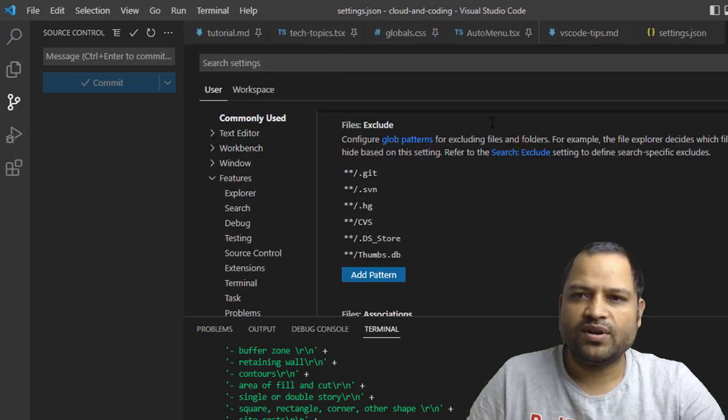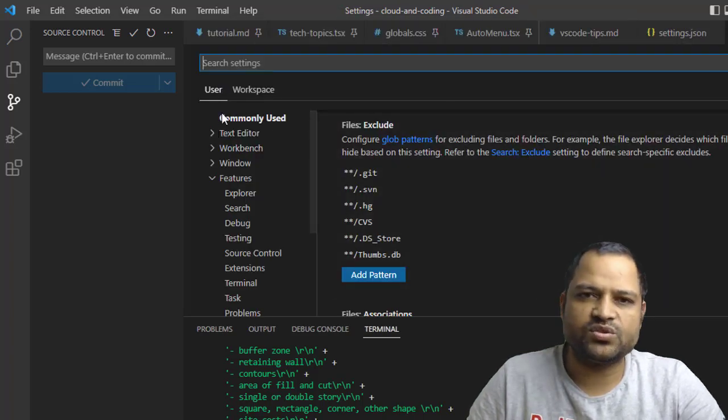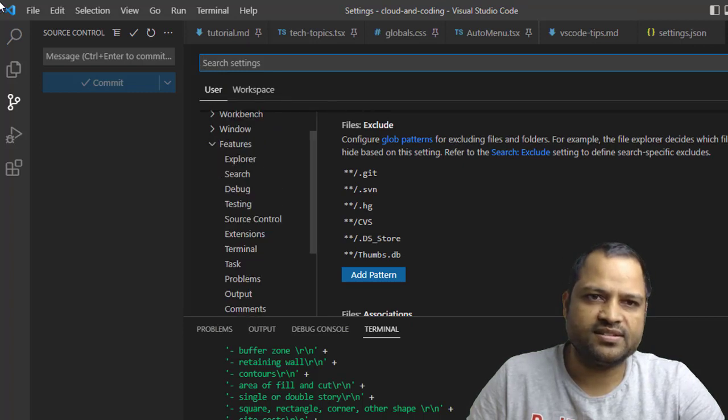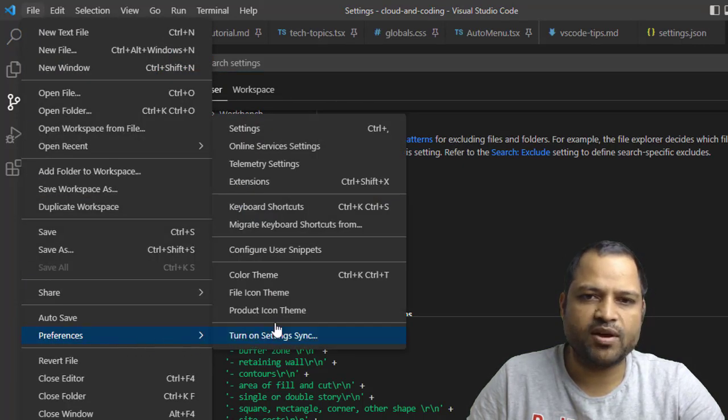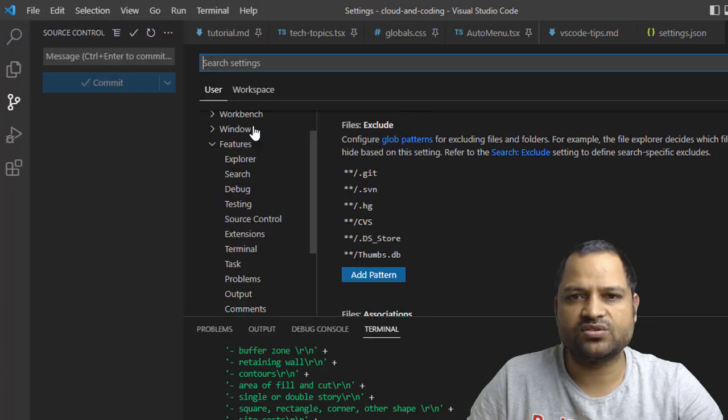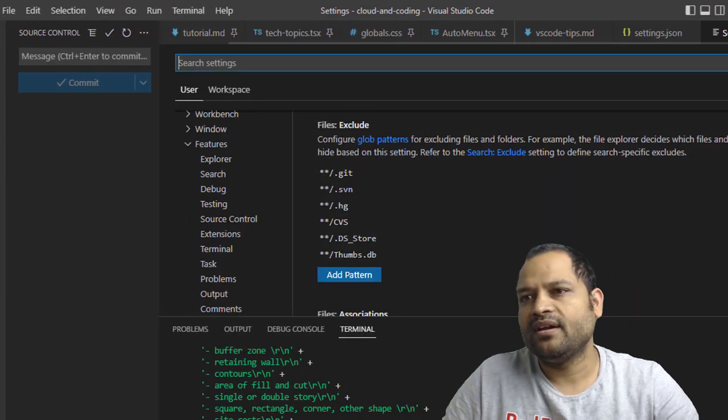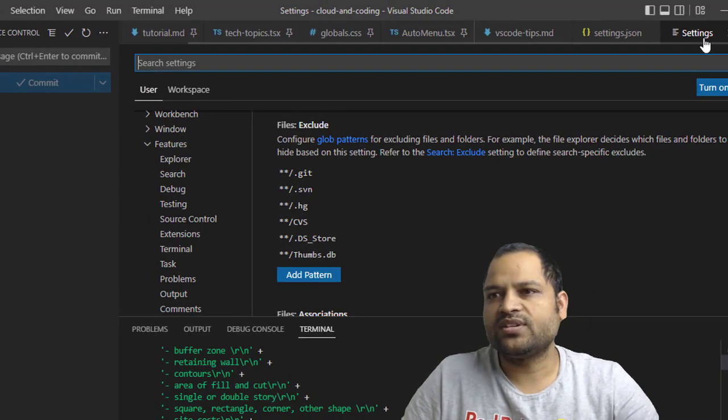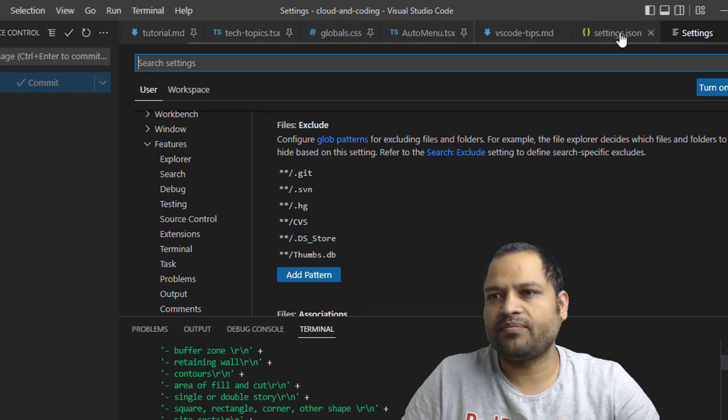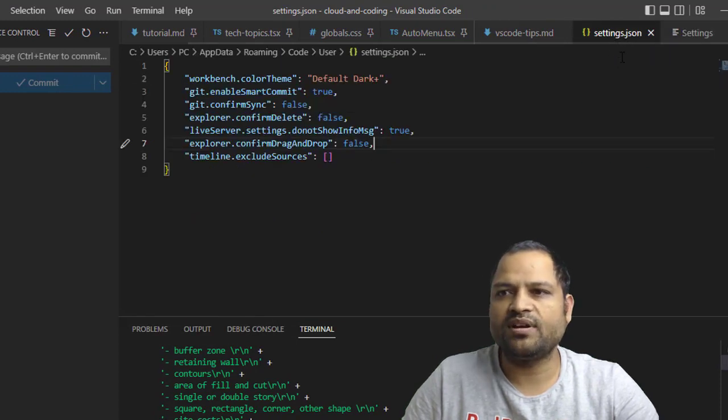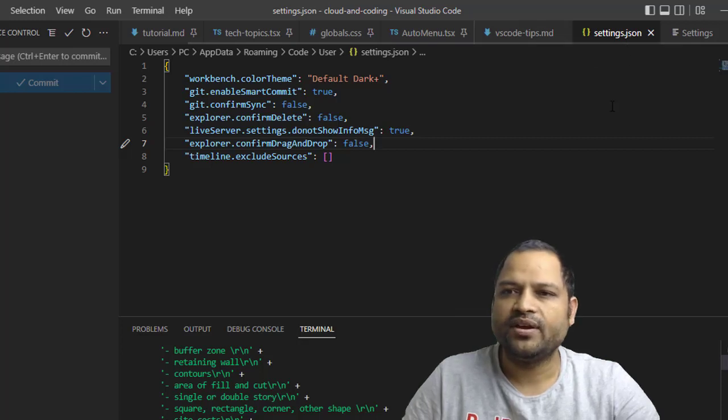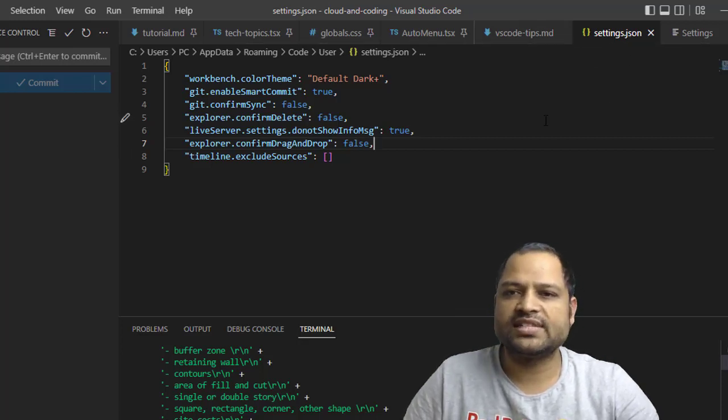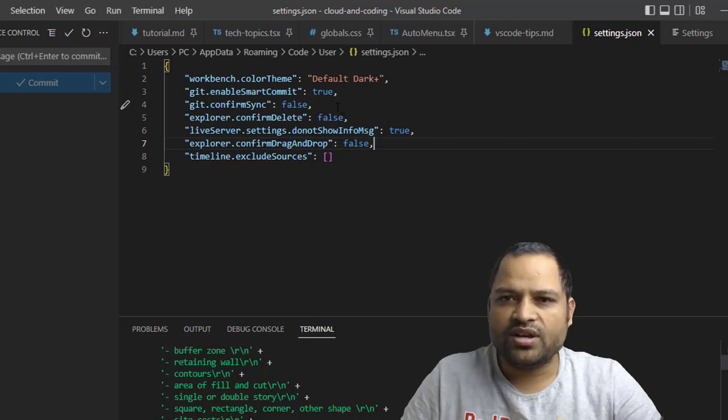You will notice that it has opened this User Settings, and this is the same thing as going to File, then clicking on Preferences, and then going to Settings. It is one and the same thing. You will notice that there is no JSON over there, but the file that we opened earlier—you can see the extension here .json.